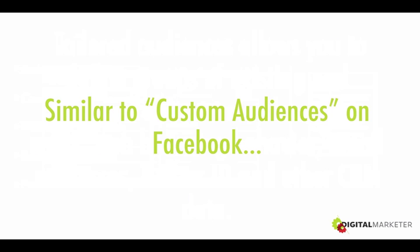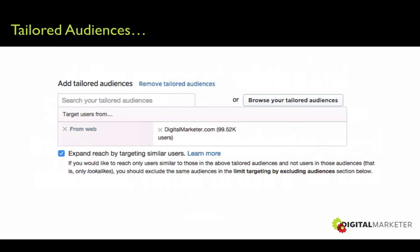These are very similar to custom audiences on Facebook. Here's what it looks like — I could choose to target everyone who has hit digitalmarketer.com in a specific time period and target them with an ad.